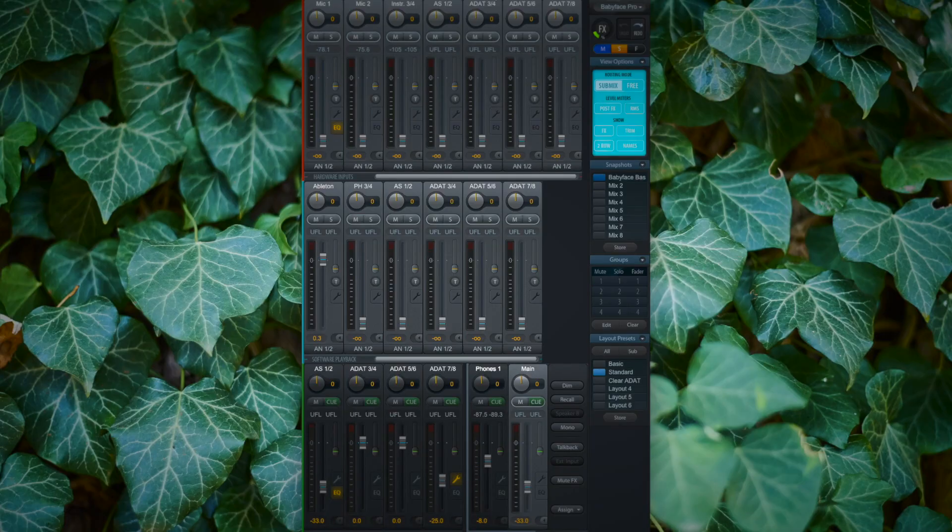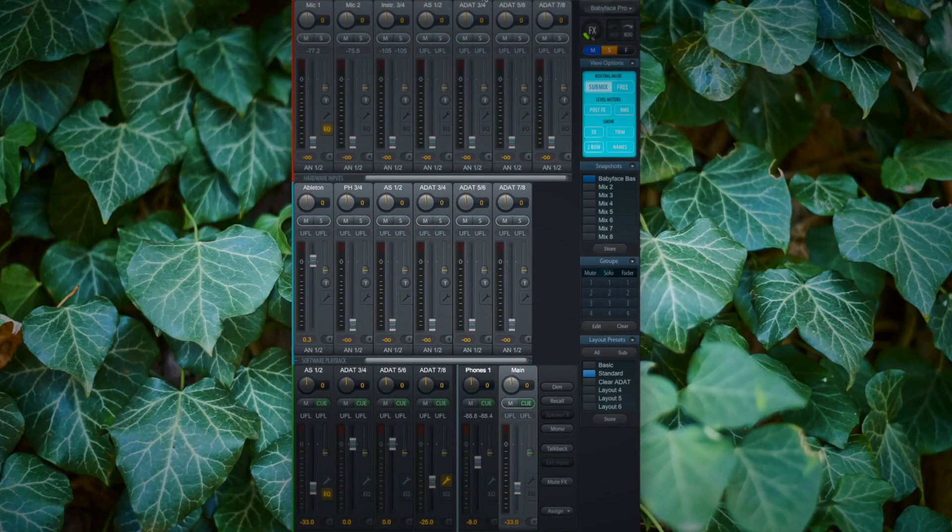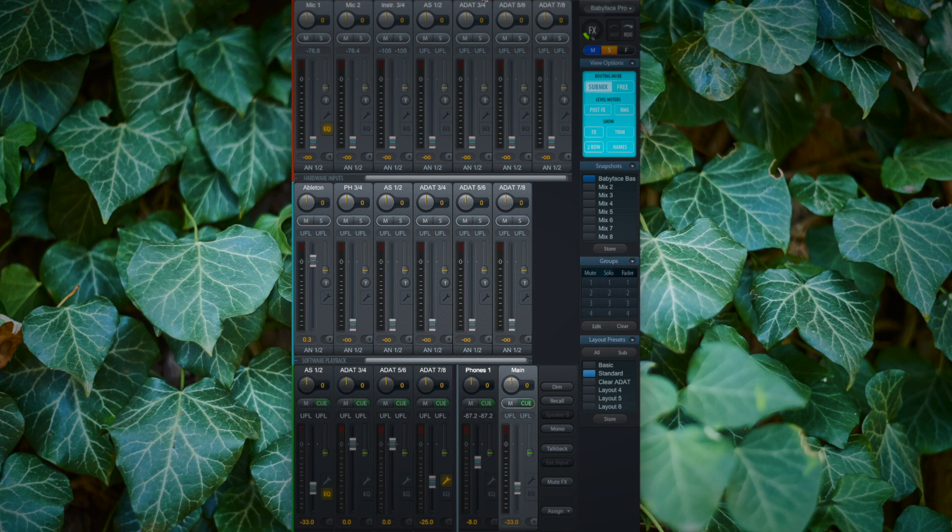Now let's switch over to TotalMix FX and look at the user interface in detail. TotalMix FX is great for customization.